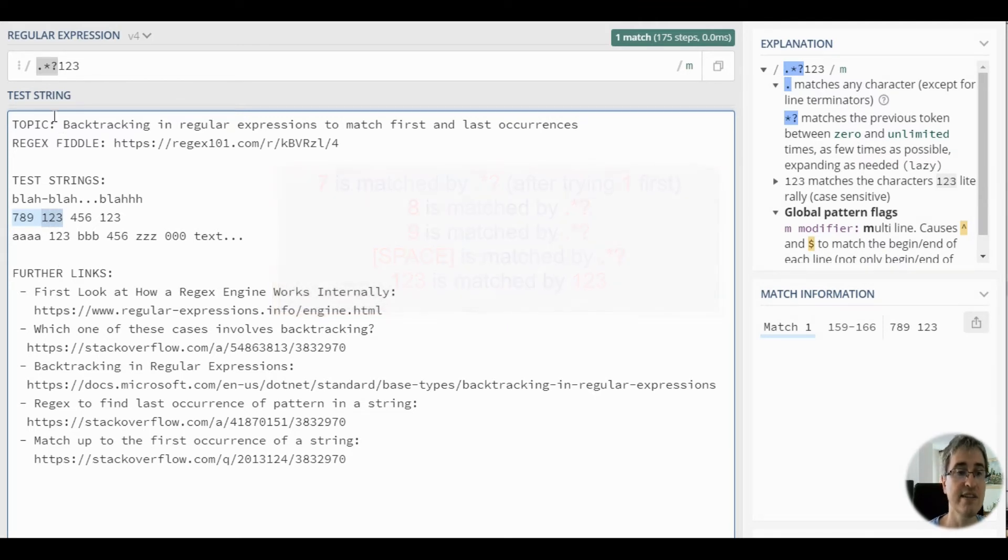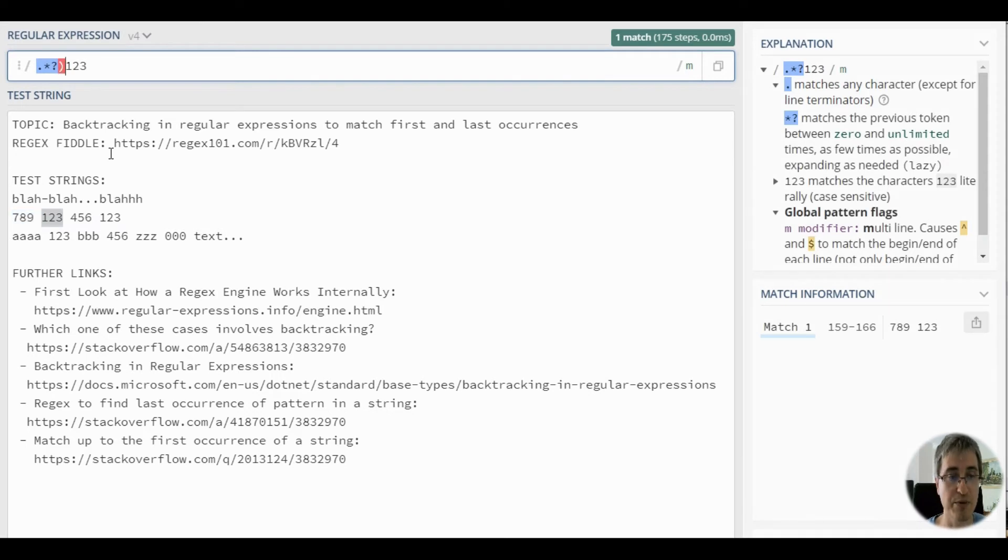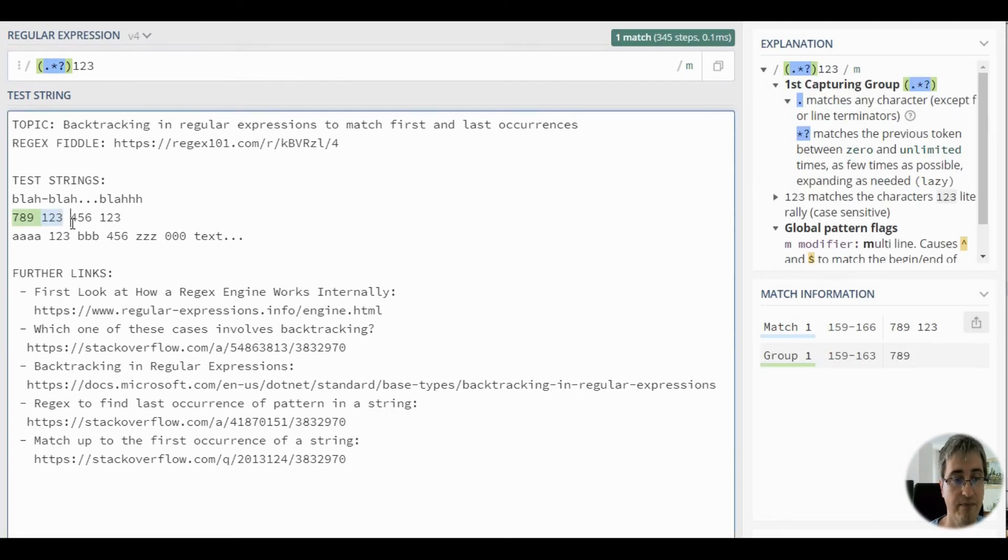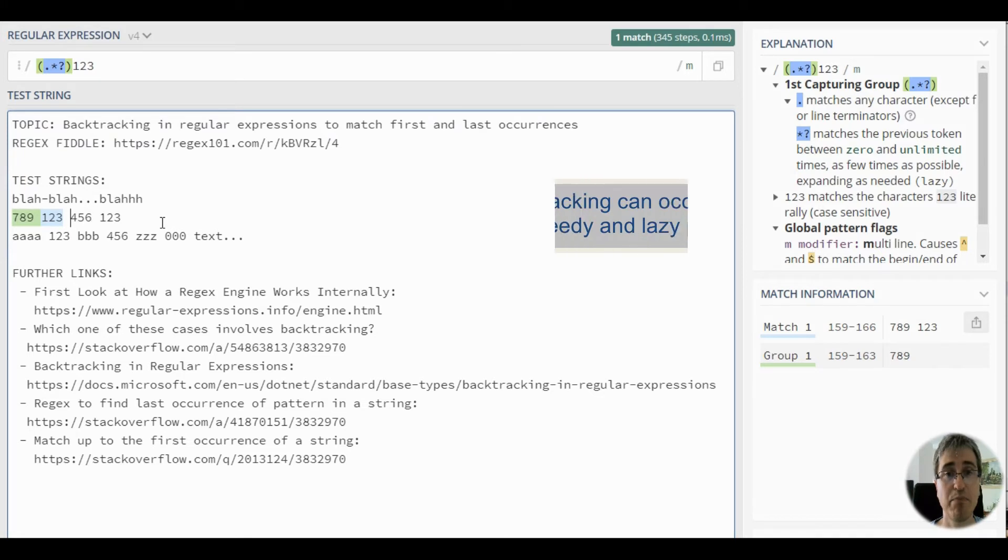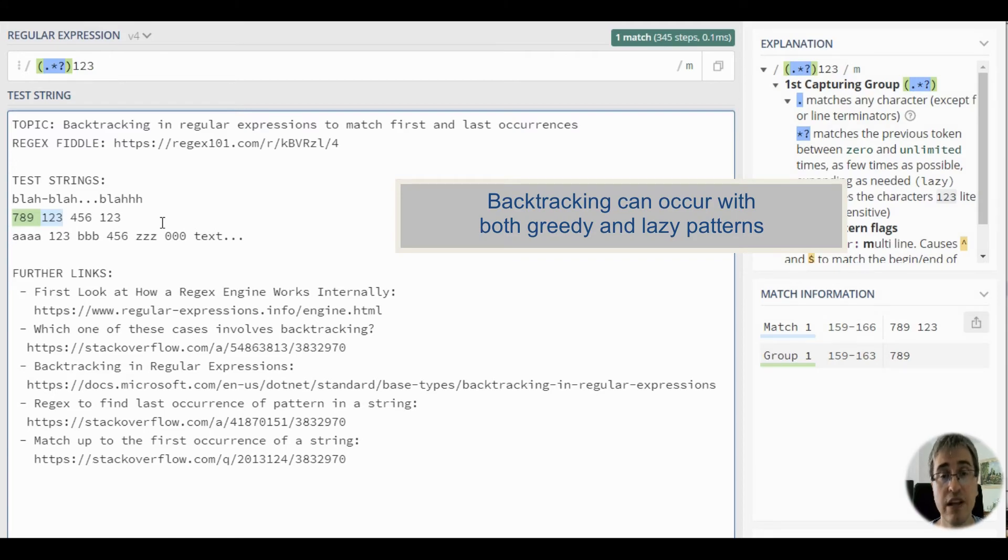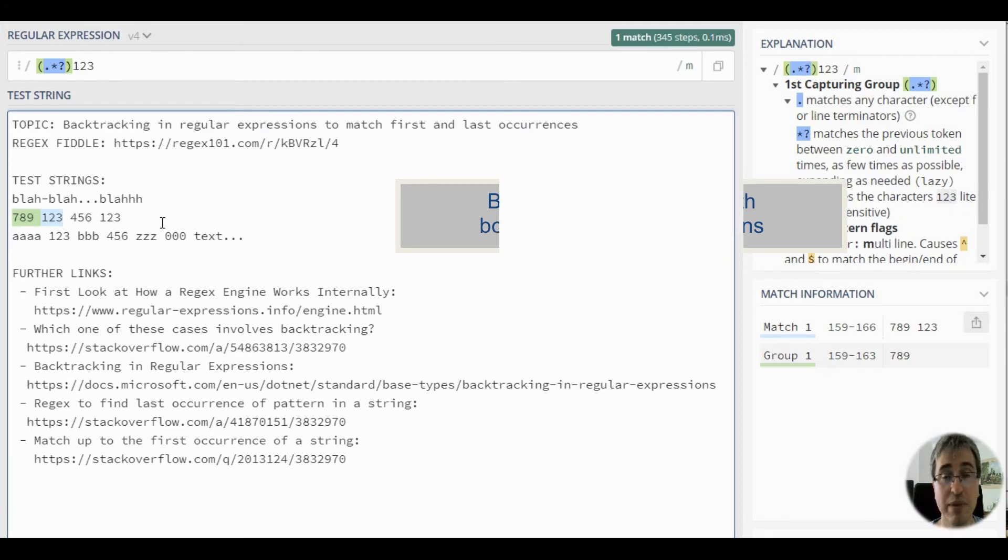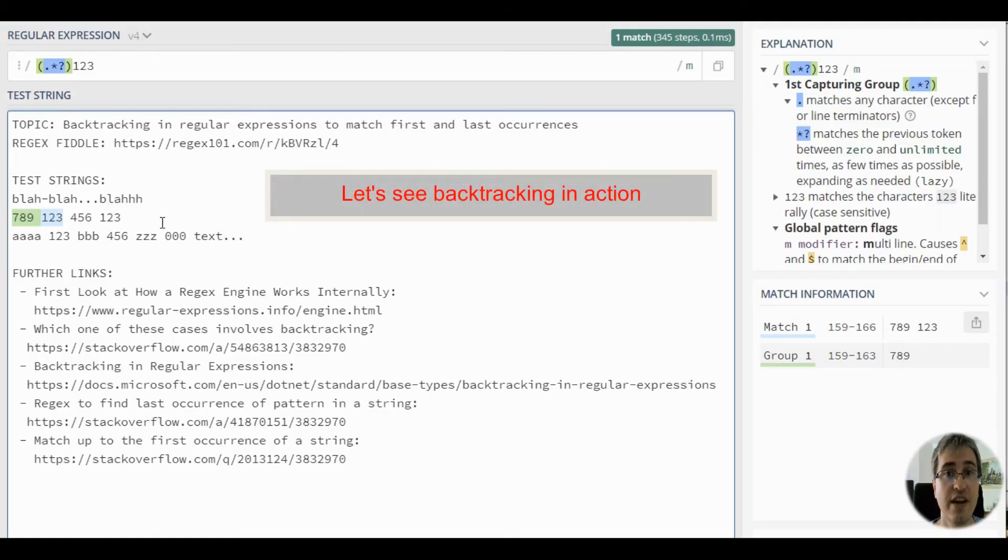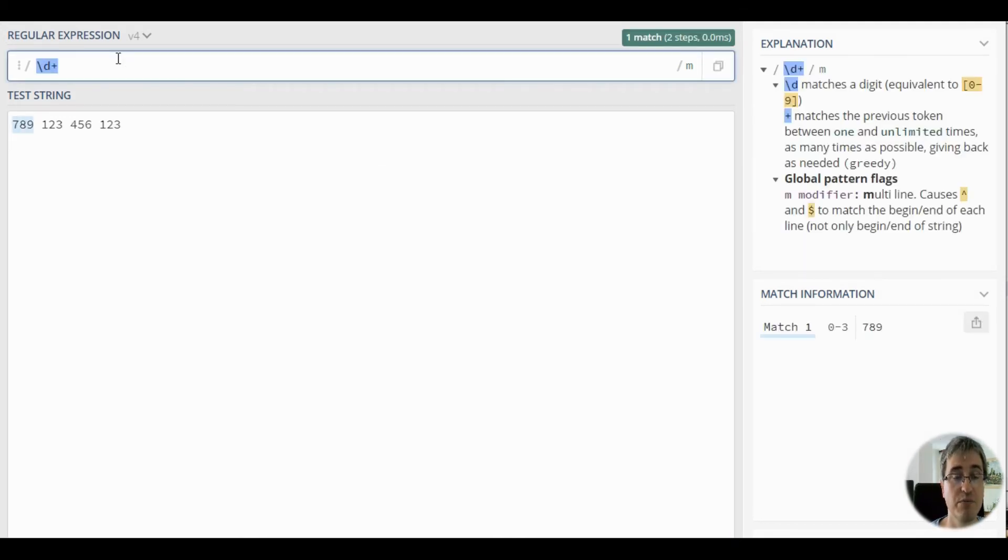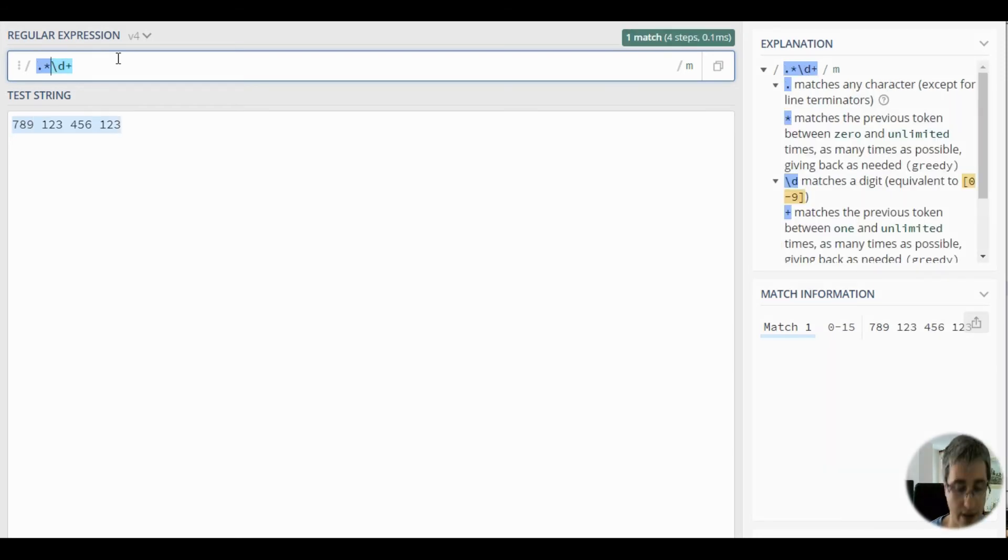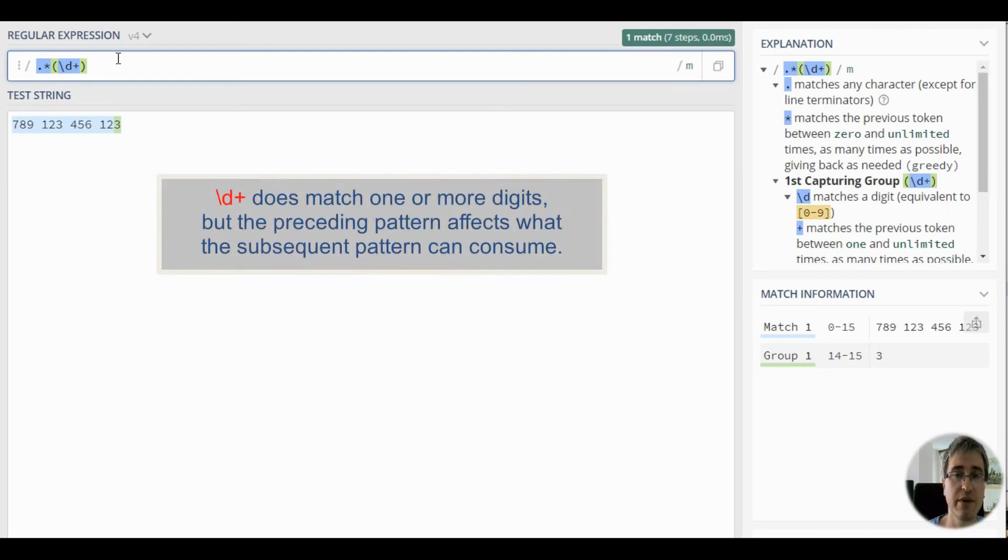You can easily see what the lazy dot pattern matched if you use capturing parentheses. This sub-pattern expansion is also backtracking, because the regex engine is actually going back and forth to deliver a complete match. Now let's try and match the last number in the string. We can use backslash d plus to match one or more digits. Let's try the greedy dot pattern and capture the digits. This is a very common mistake. Now you understand why it happens.